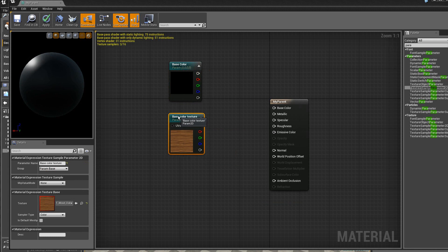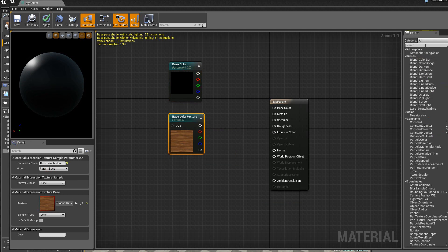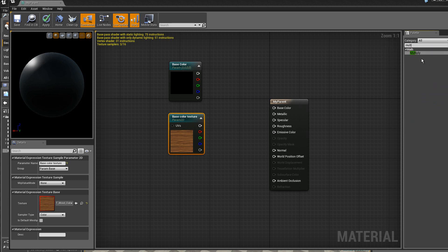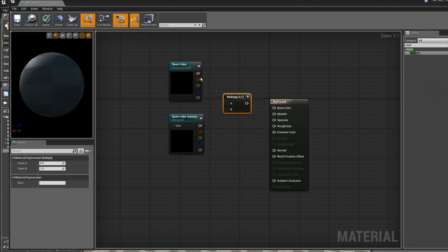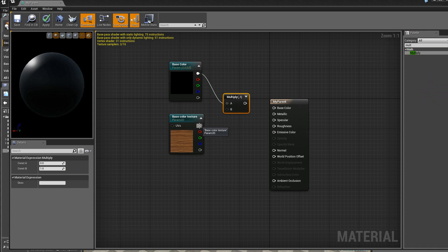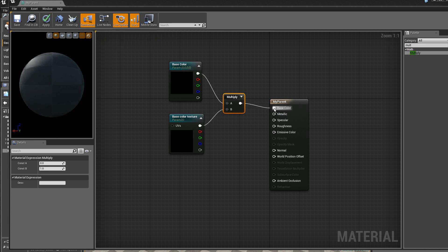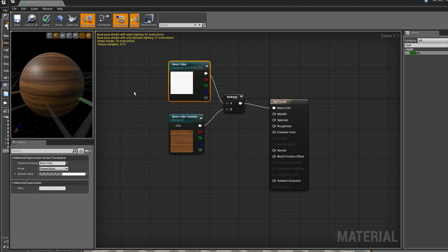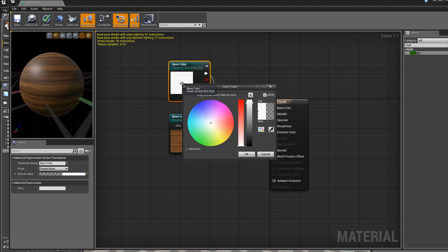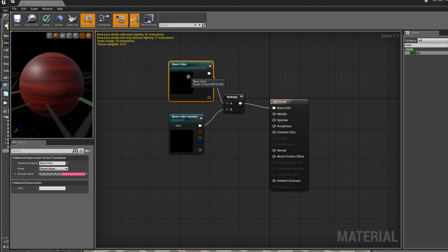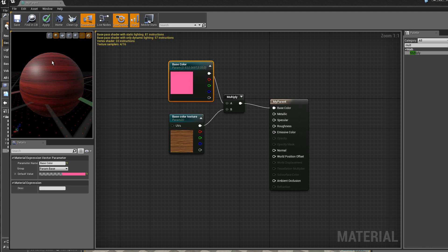Ensuite je vais faire le montage suivant. Je vais mettre un multiplicateur entre les deux modules. Donc je vais mélanger ces deux modules pour les appliquer ici sur la base couleur du parent. Ici si je change, vous voyez la couleur, la couleur de base et la texture, on peut donc changer la couleur de la texture. Alors je laisse ceci pour l'instant.